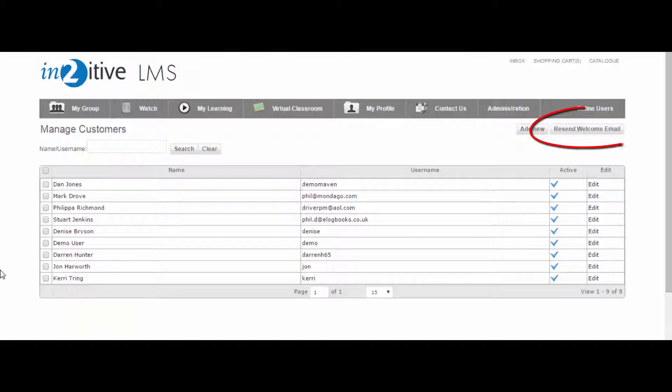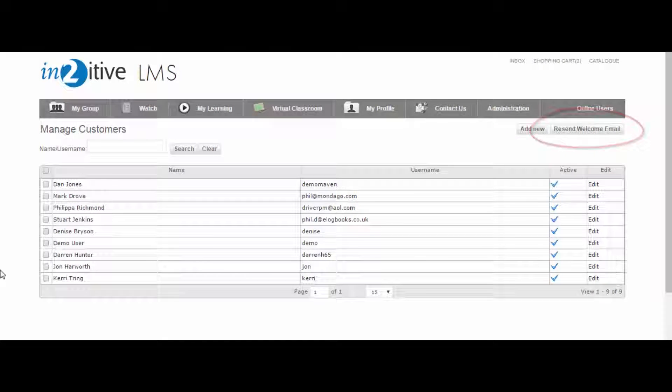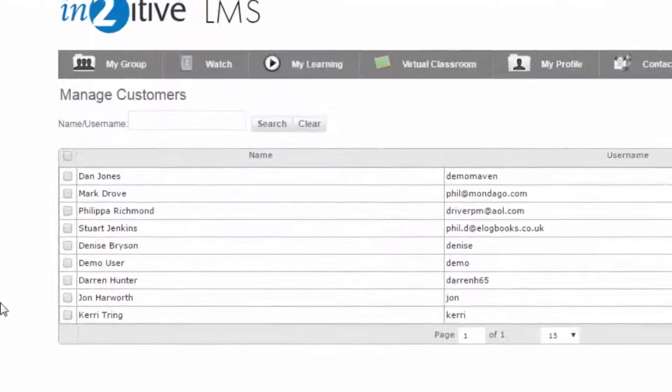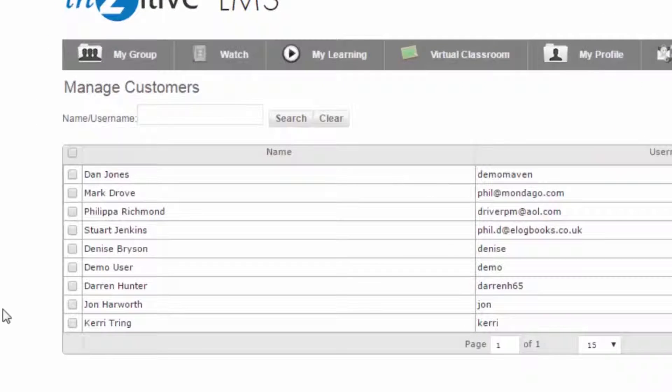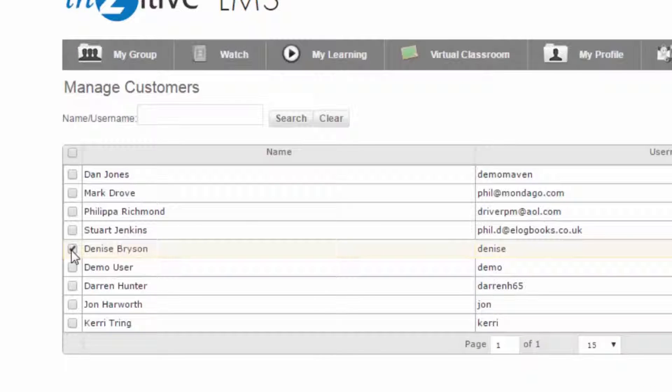The LMS administrator can resend the welcome message at any time. This can be done either for a single user or for a selected group of users.